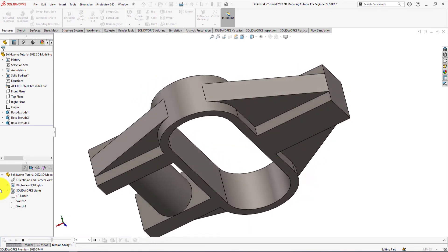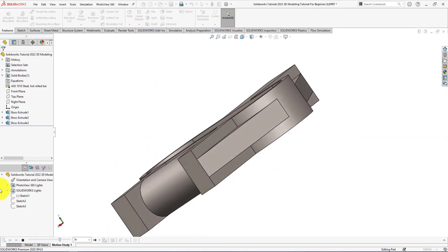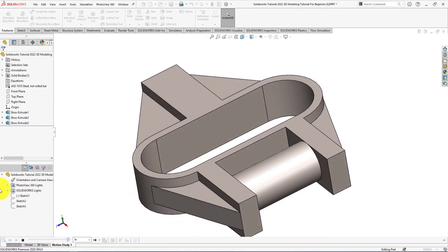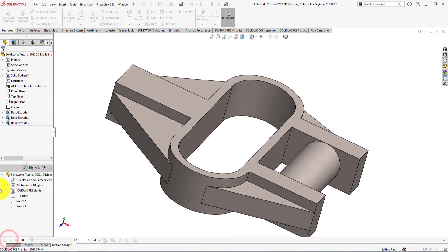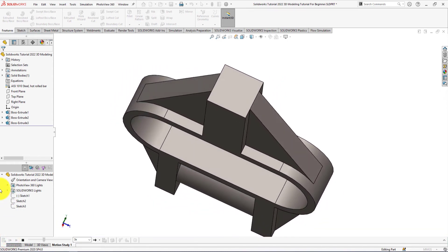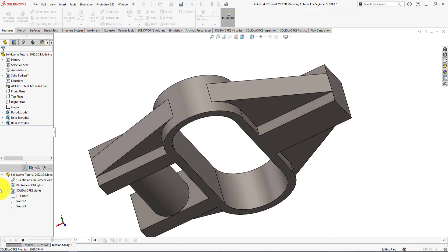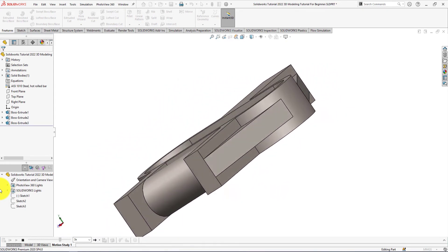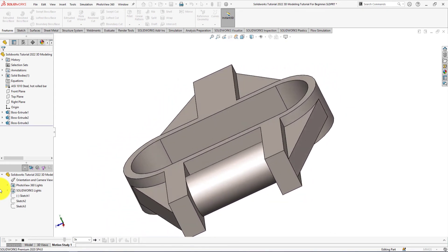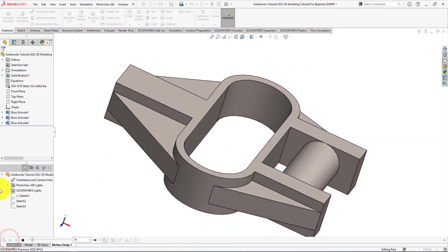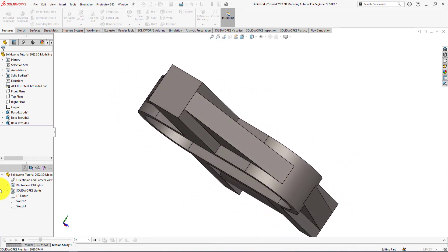By watching this video, you will learn the use of sketch tools: line, smart dimension, mirror, trim, slot, etc. You will also learn the use of feature tools like extrude. Hope you will stay connected with us and continue learning advanced part modeling by SOLIDWORKS.